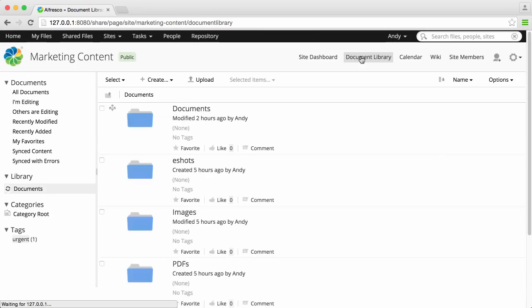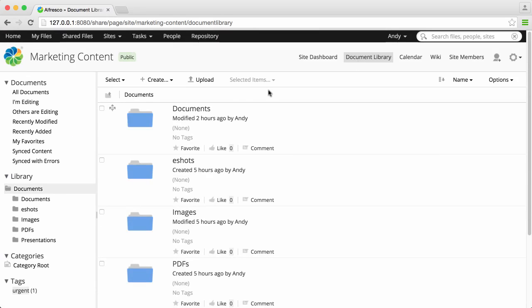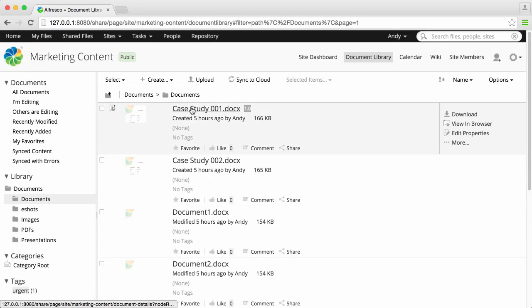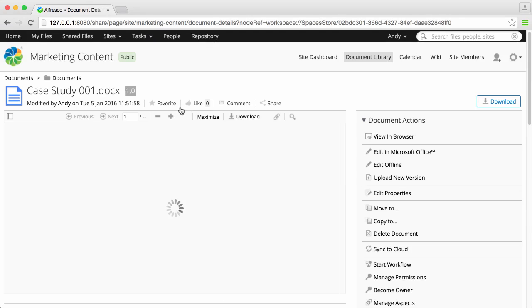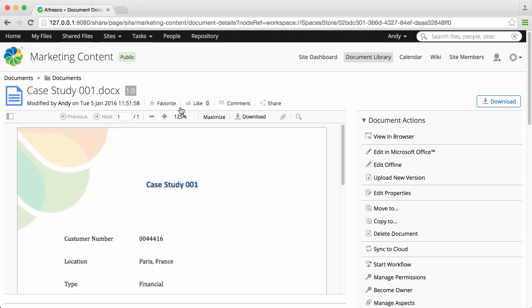The site document library is where all the content is stored. Now I click home and go straight back to my own dashboard.